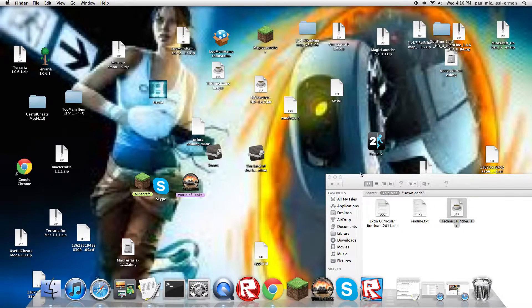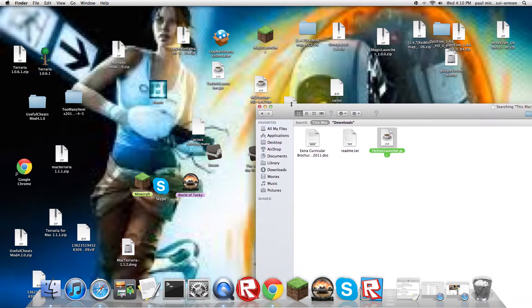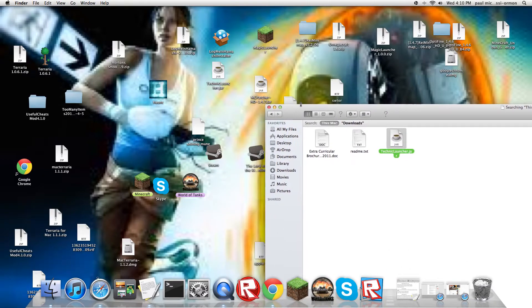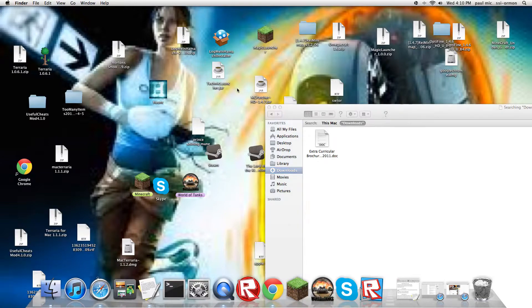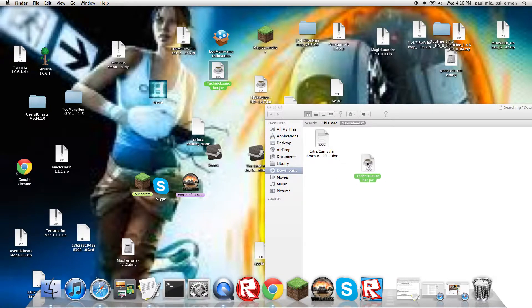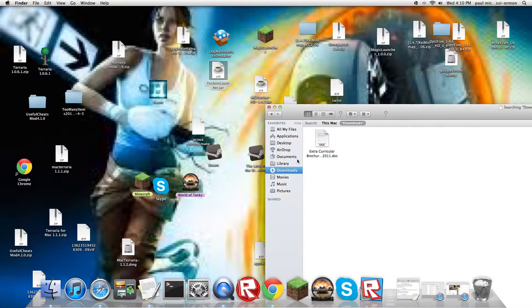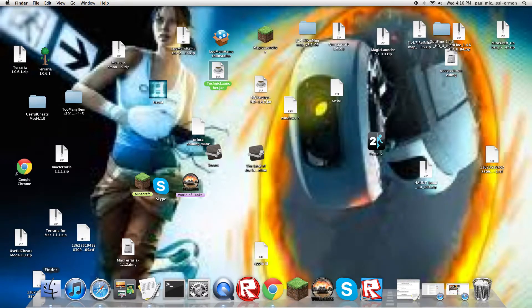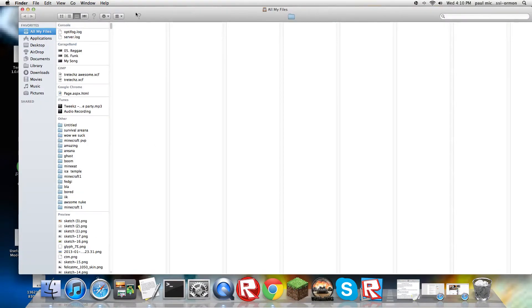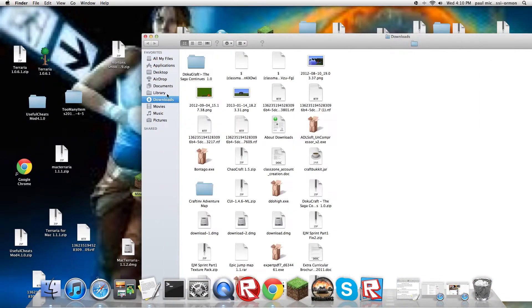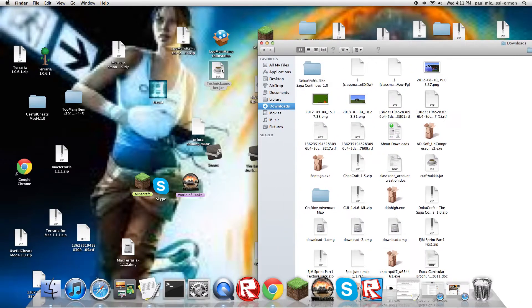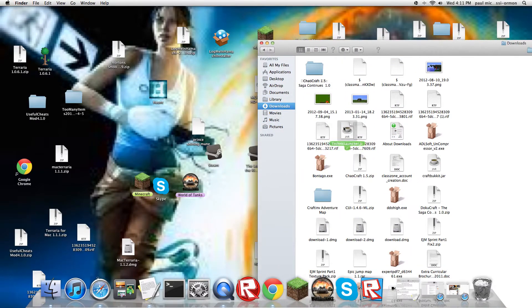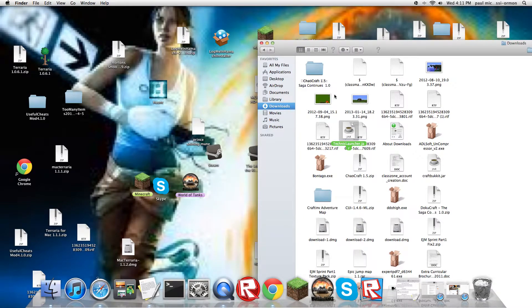So your Technic launcher is right here. It's actually really easy to do. All you need to do is take that Technic launcher and drag it into your Downloads section. You would have to go into your Finder, go to your Downloads section, and just drag Technic right in there.